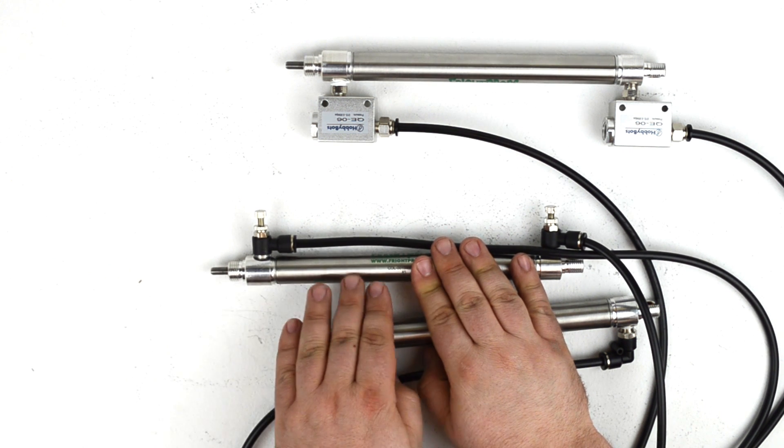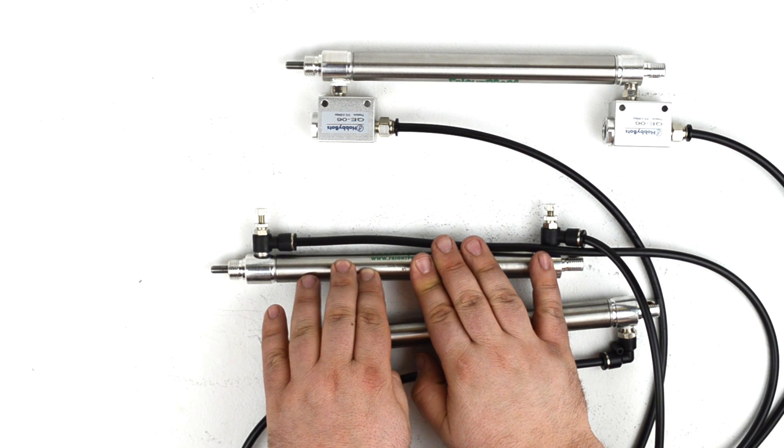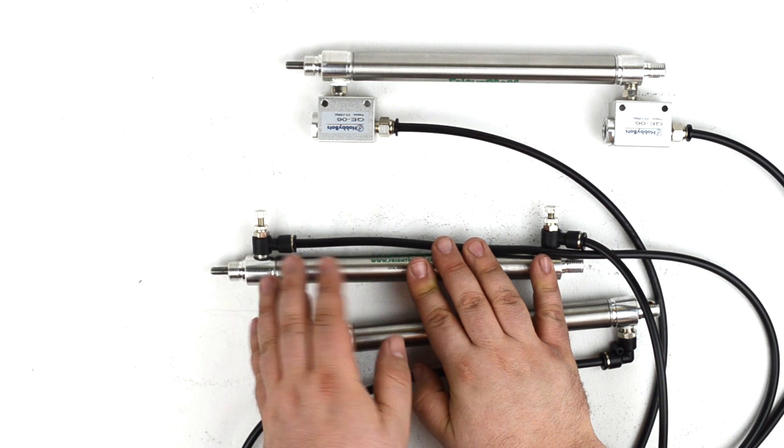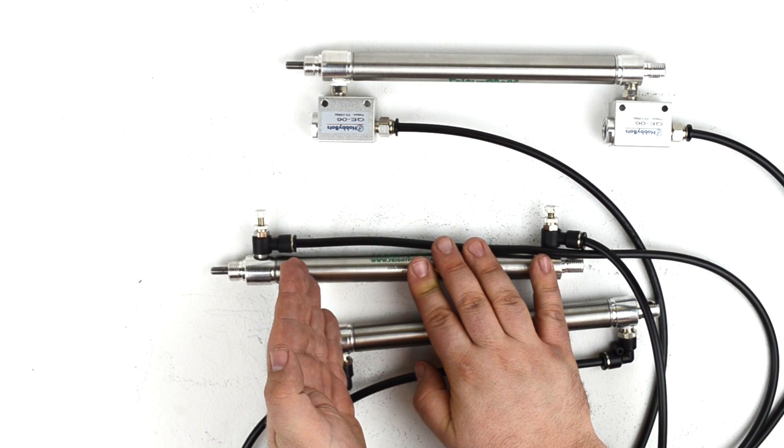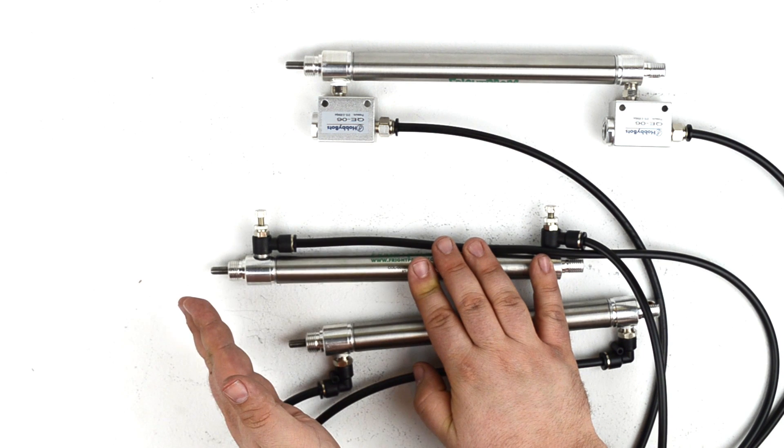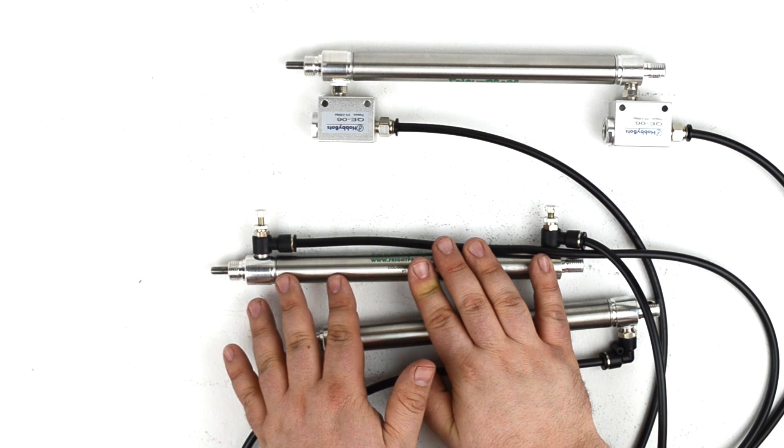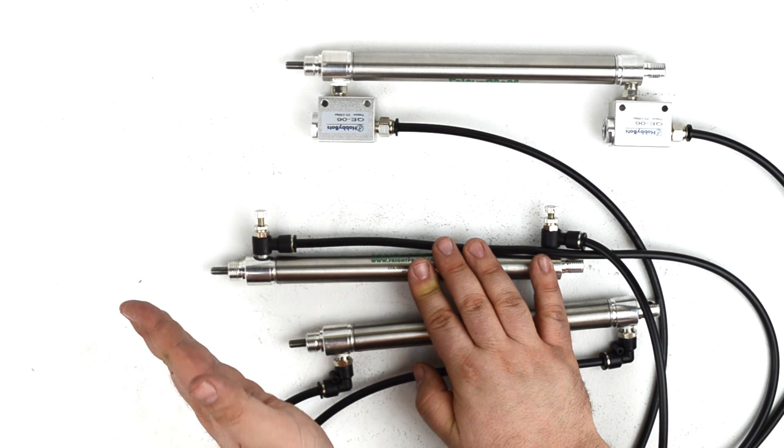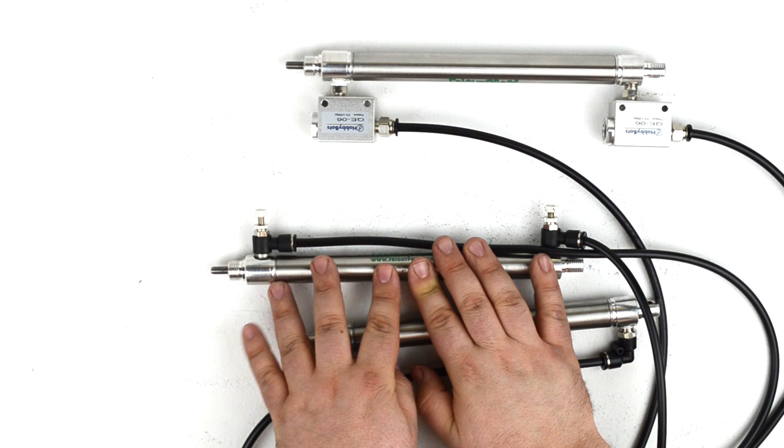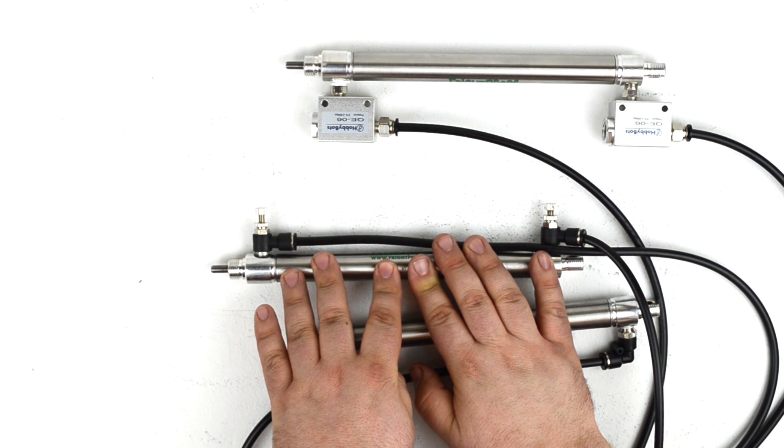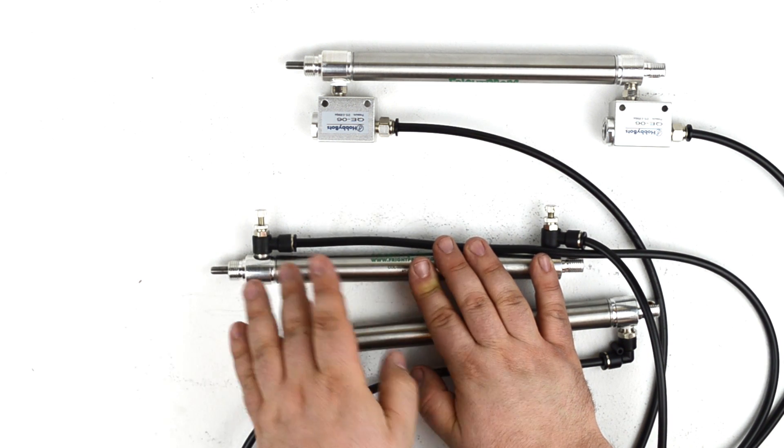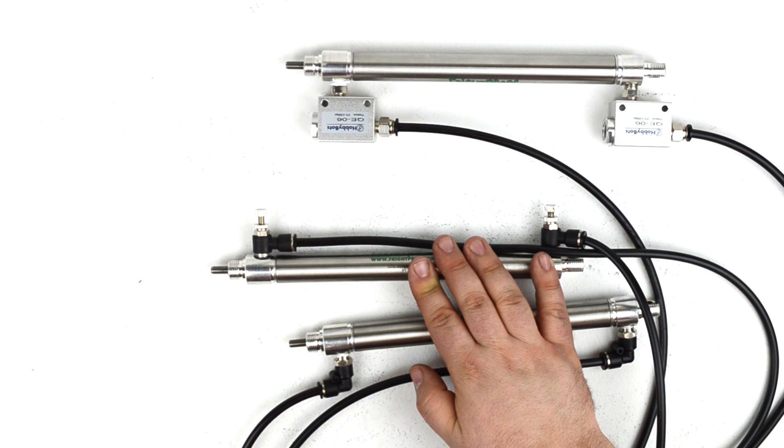One thing to note about controlling the cylinder speed is that although you can control and set the speed going in and out, you can't change it mid-stroke. So you can't have it start slow and then go fast. It's going to be set at one standard speed and that's just the speed that it's going to operate at once you have it dialed in.